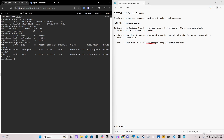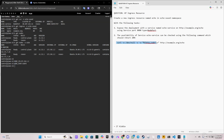The internal IP here is 172.30.2.2, so we're going to set NODE_IP to 172.30.2.2. After that we're going to specify the node port — the node port will be the port on the echo-service, which is 31076.